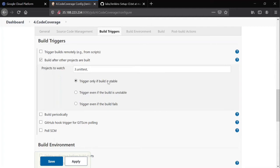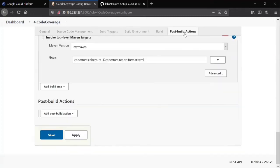So like this we configured up to build section, but it generates XML file. We need that in a better format. So we are going to post build actions here.